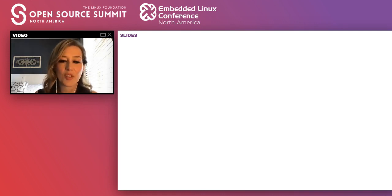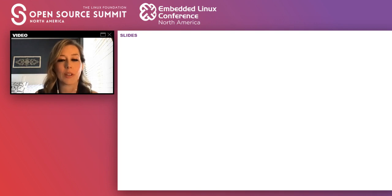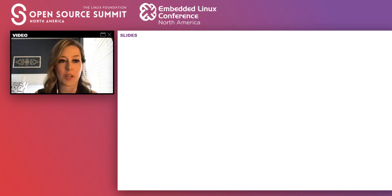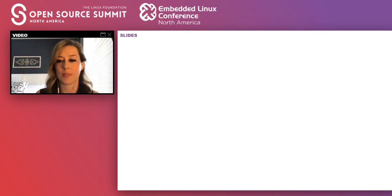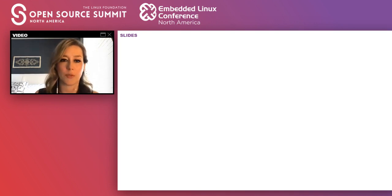Hi there, everyone. Thank you for joining my talk today. We're going to talk about all the databases and we're going to discuss them all. So let's jump right into it.